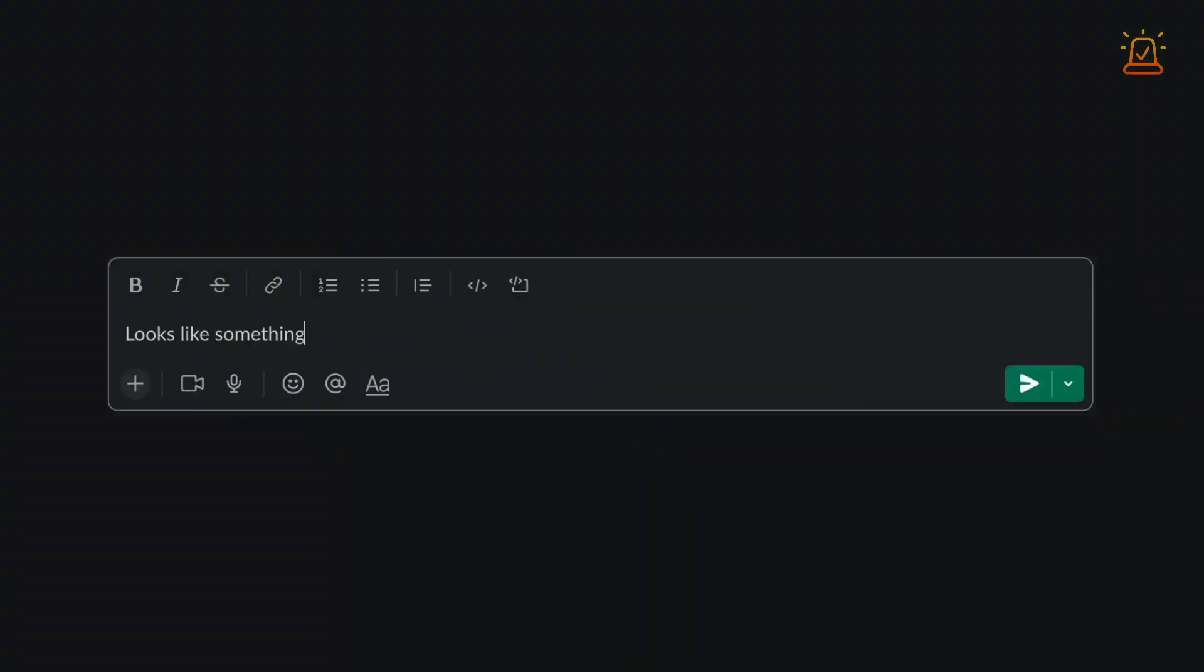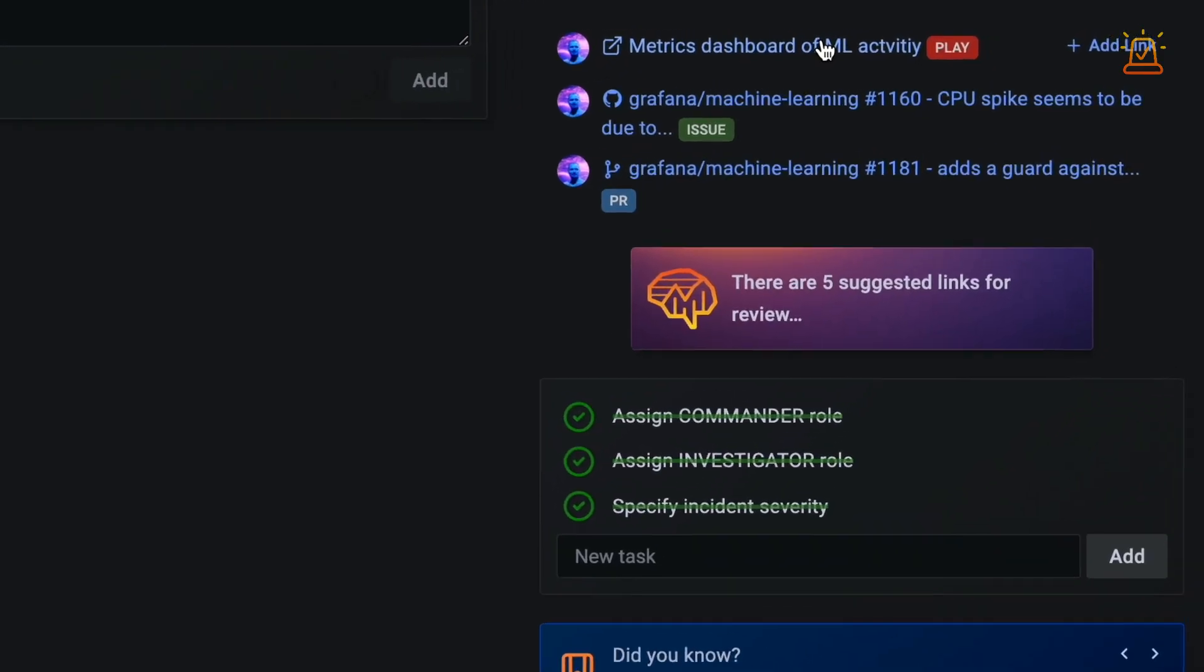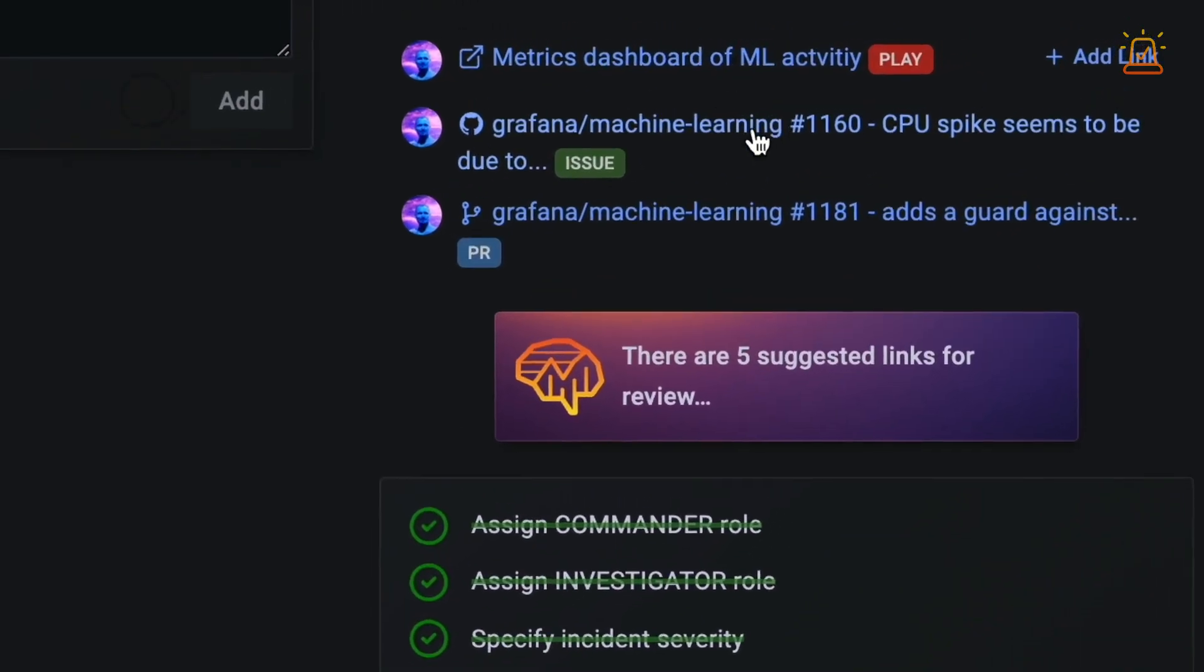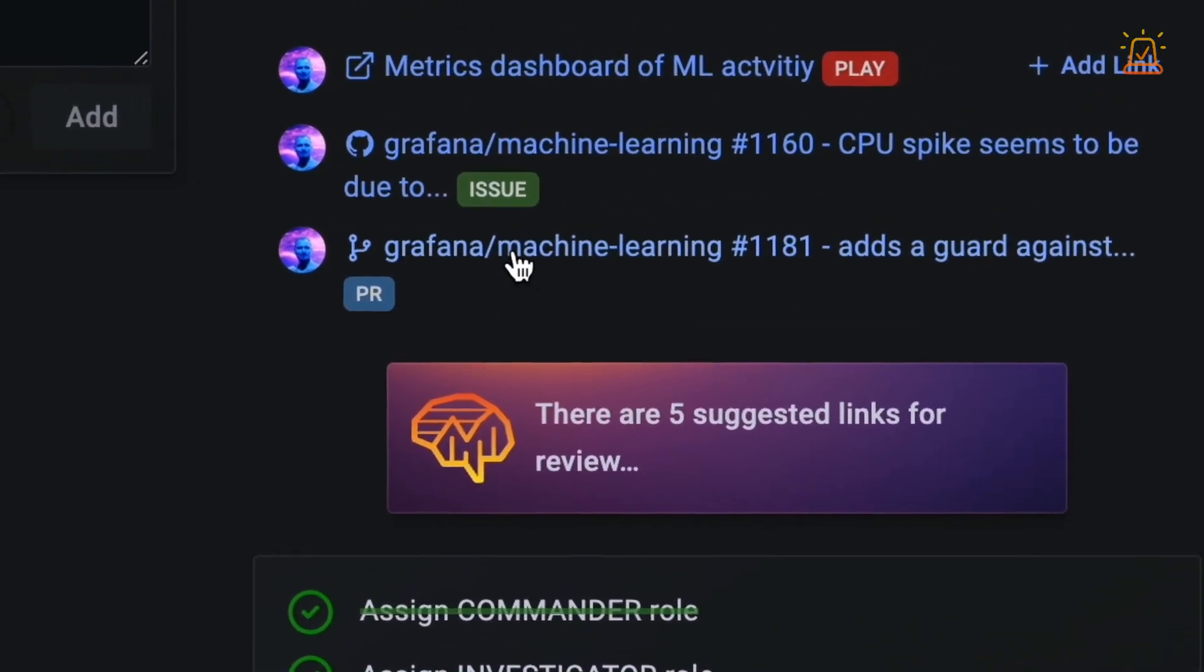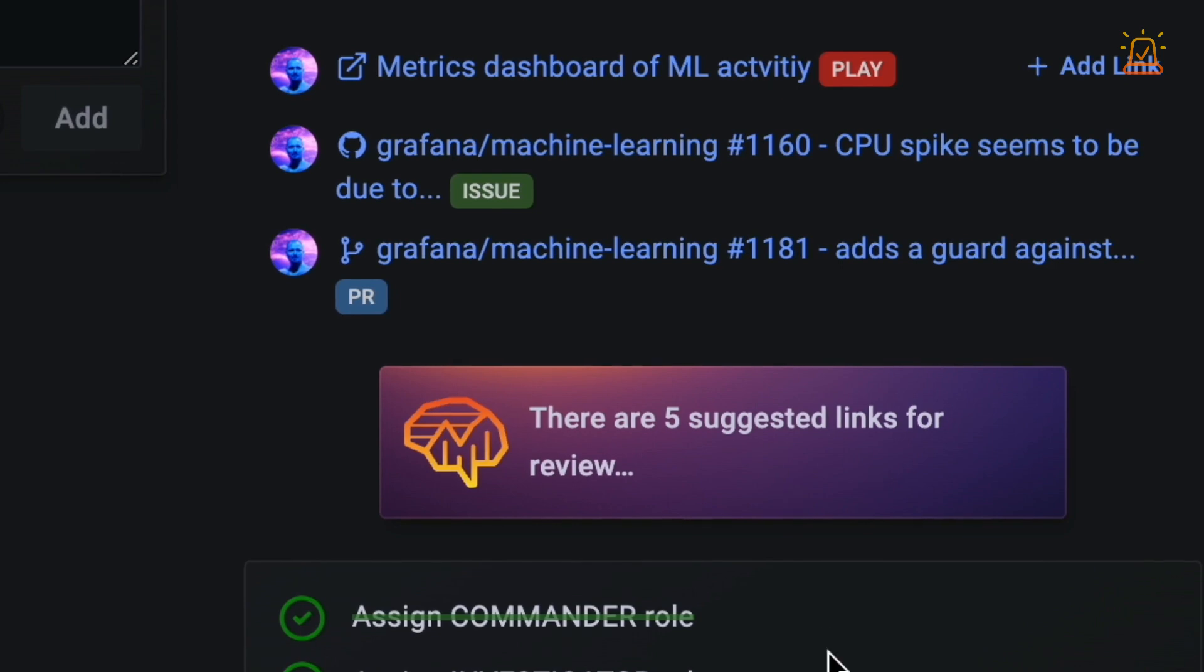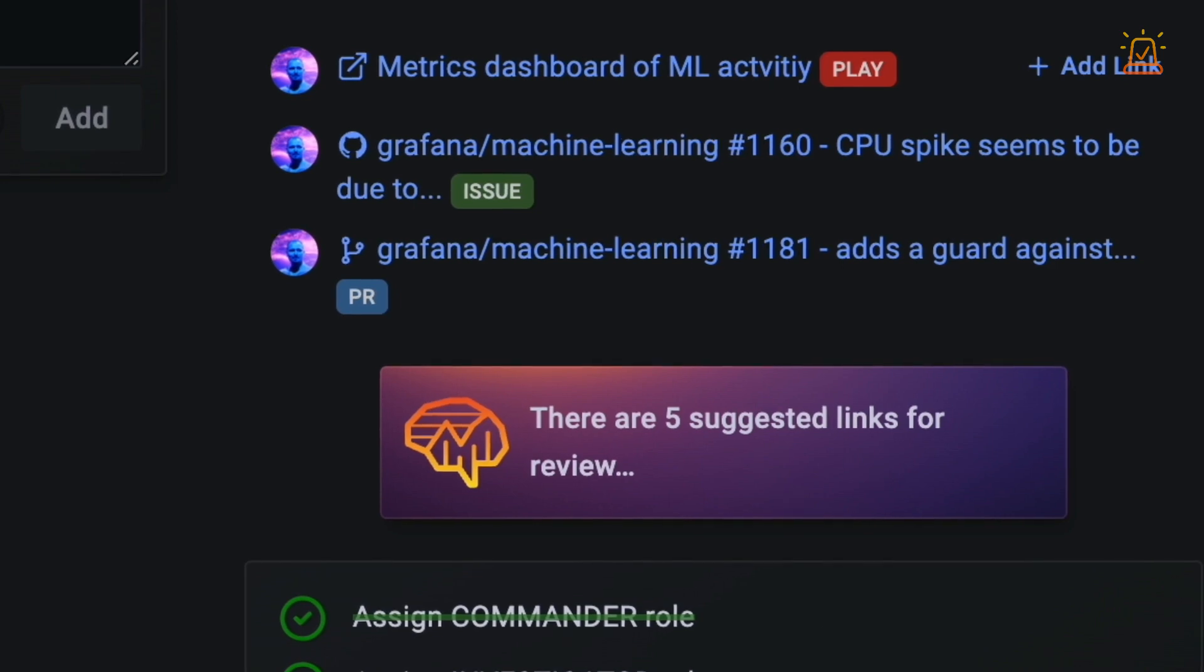Metadata is passively collected, so as you share links in natural conversation, that context gets attached to the incident. You can pin dashboards, logs, pull requests, issues, whatever's relevant.